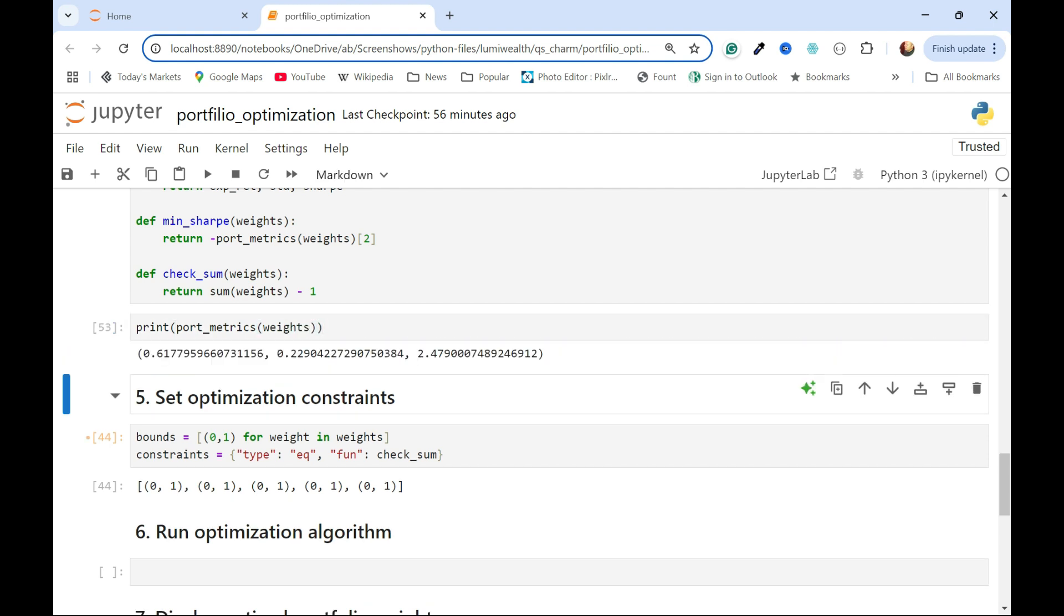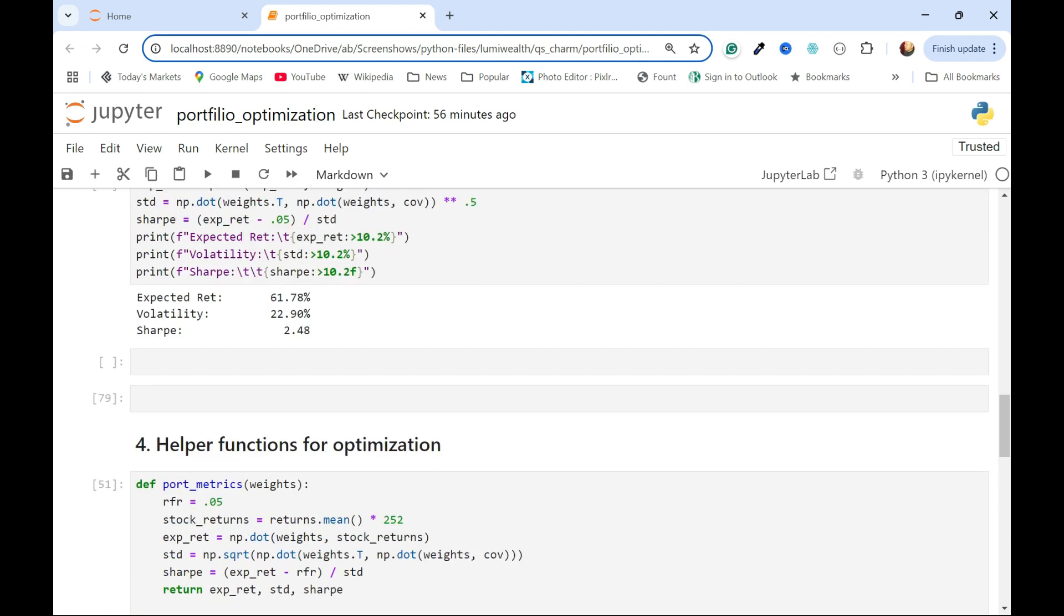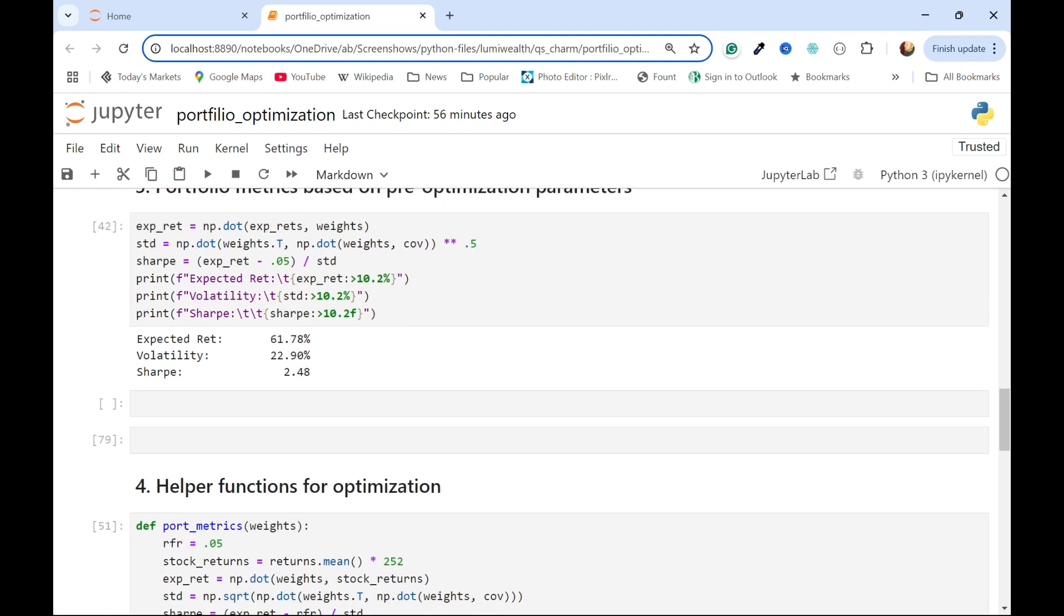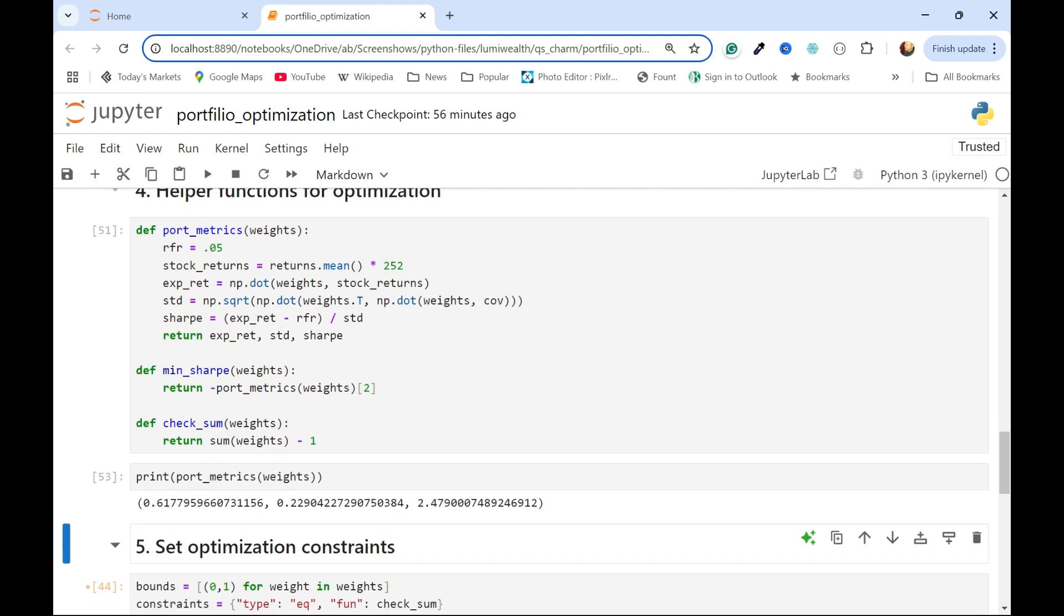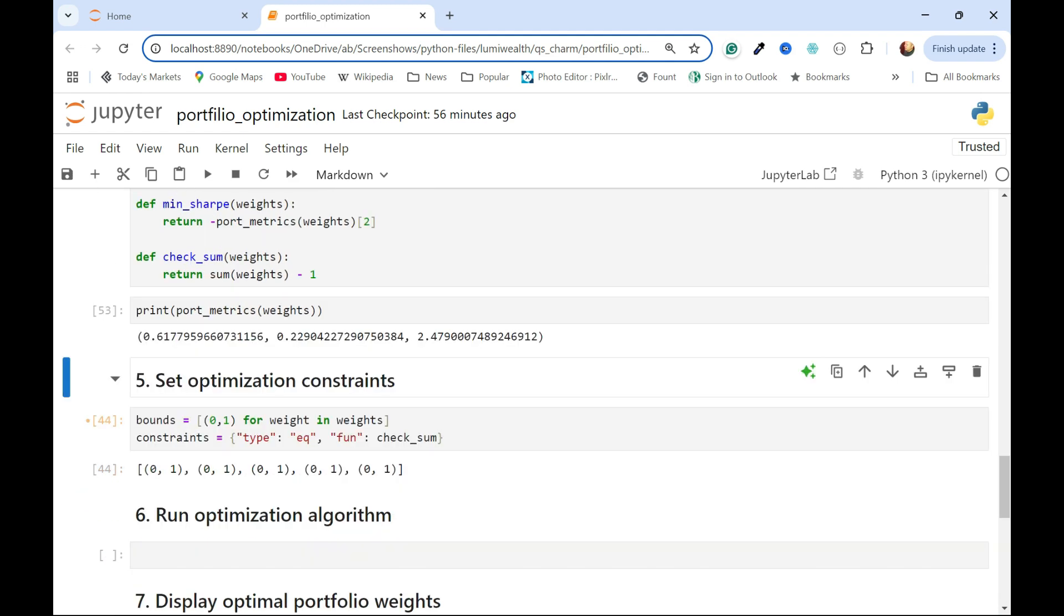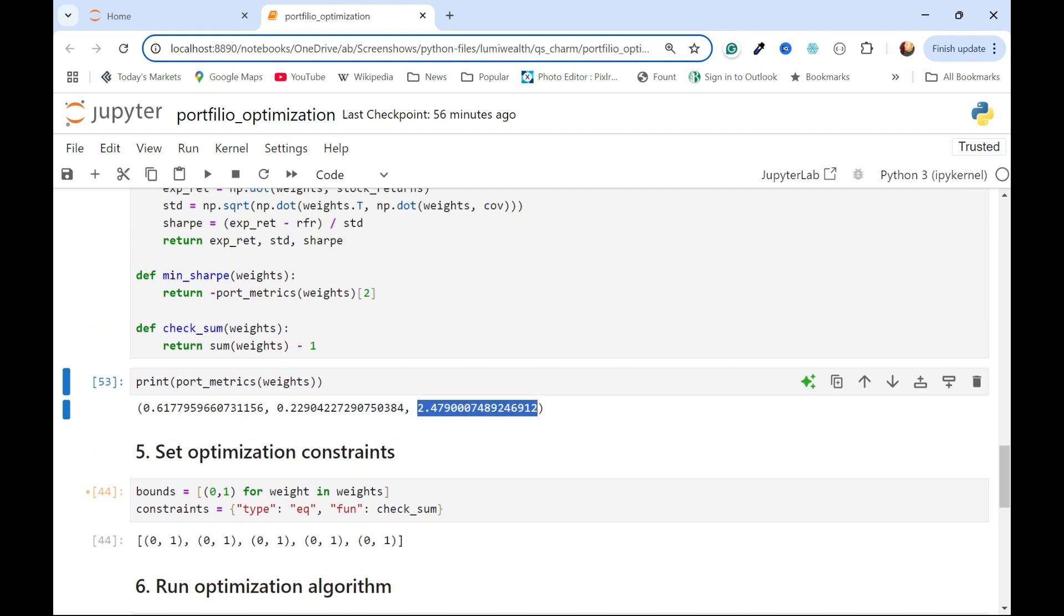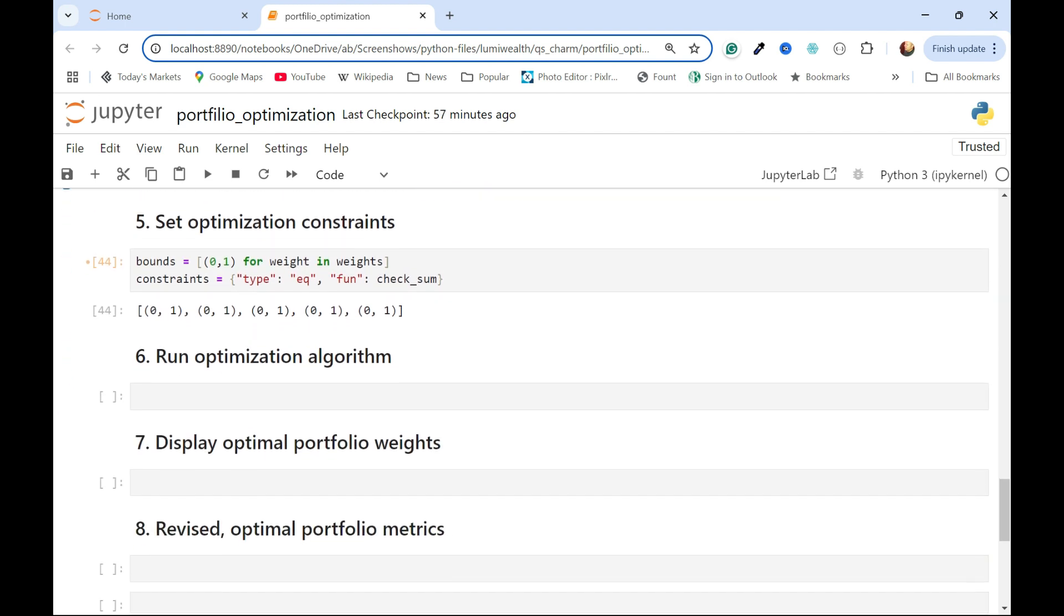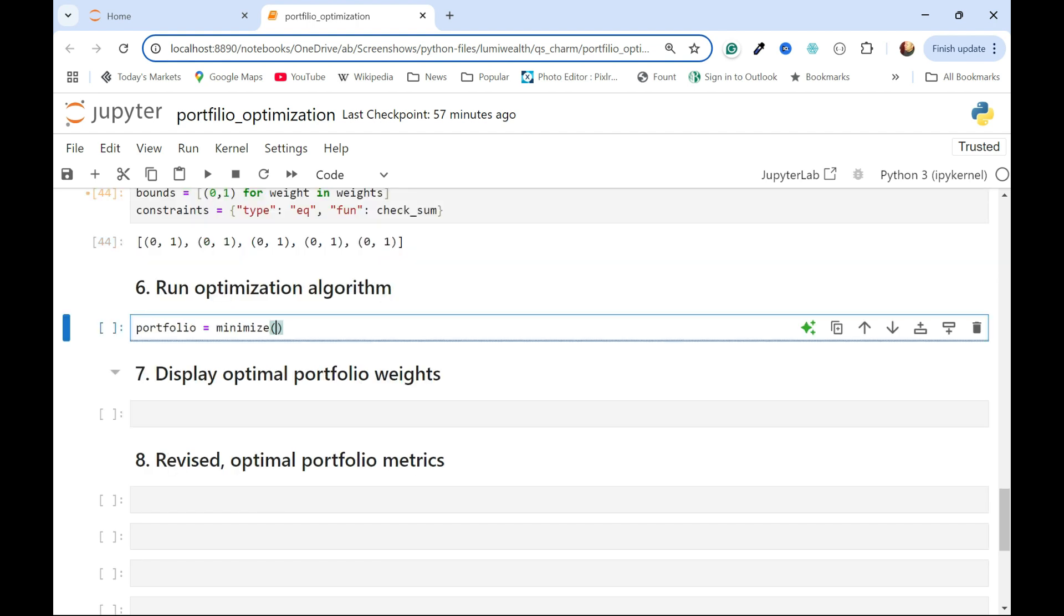We're getting that 61.7, 22.9, 2.47, and then we can just kind of confirm that, yeah, that's what I got when I calculated them separately, so that looks like it's working. I'm pretty confident that since this works, that the negative version of that Sharpe ratio, which is the index 2 of this tuple output, is going to work, so I'm going to go ahead and then optimize it.